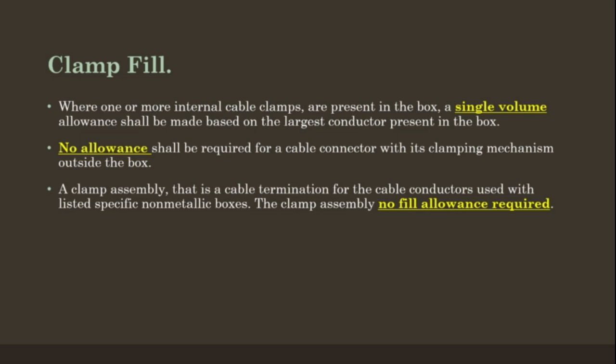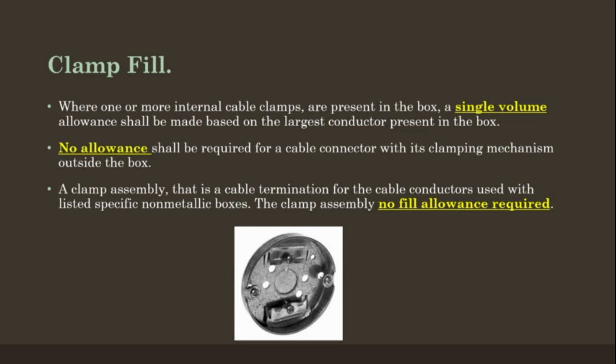A clamp assembly that is a cable termination for the cable conductors used with a listed specific non-metal boxes. The clamp assembly, there is no fill allowance required. Here's an illustration.